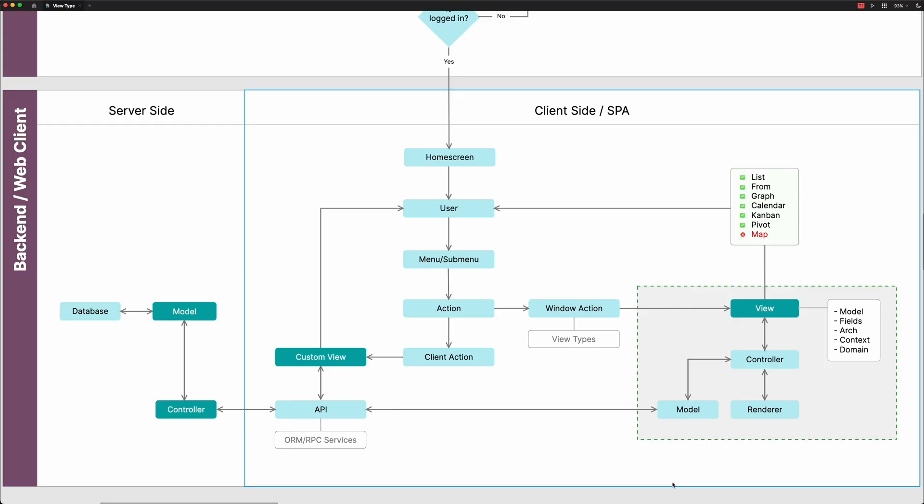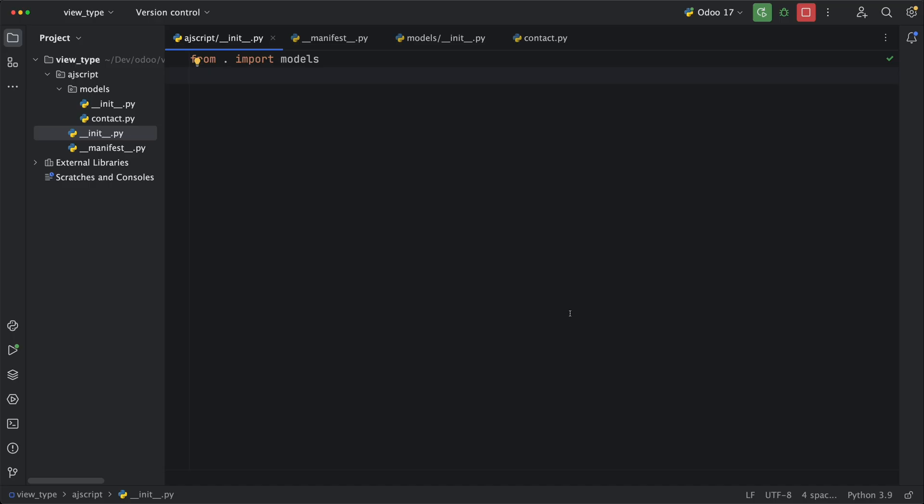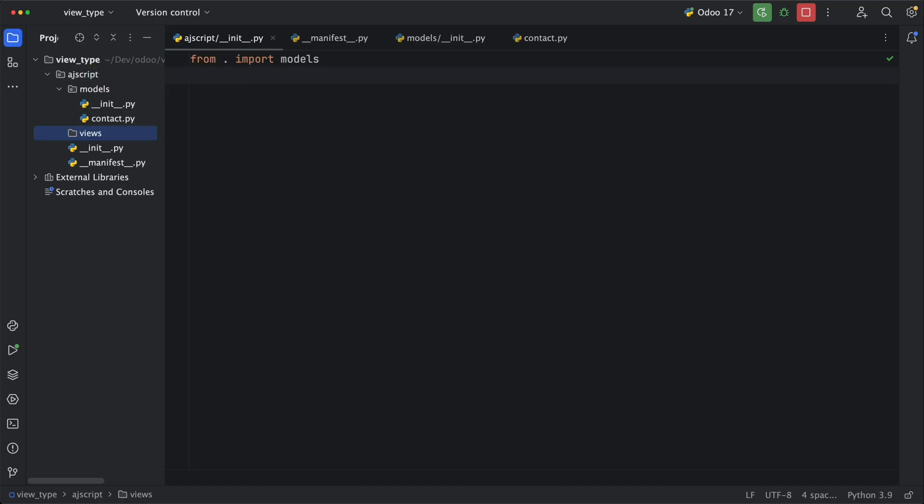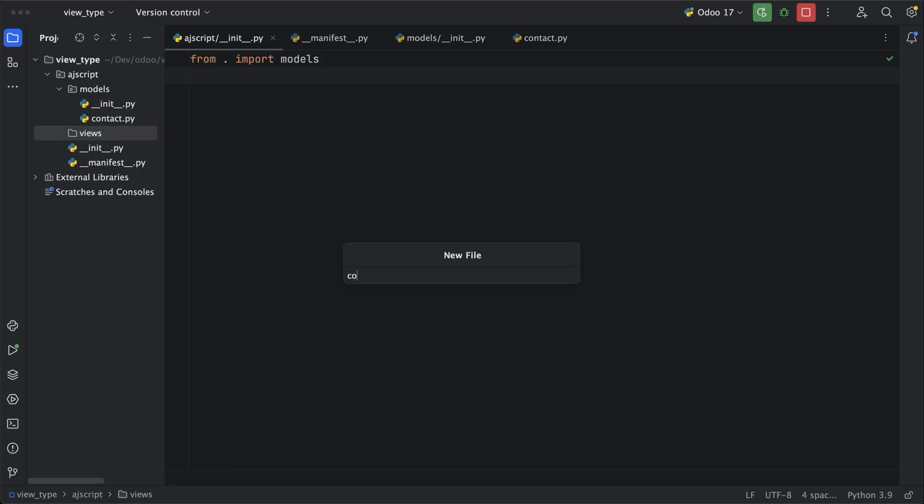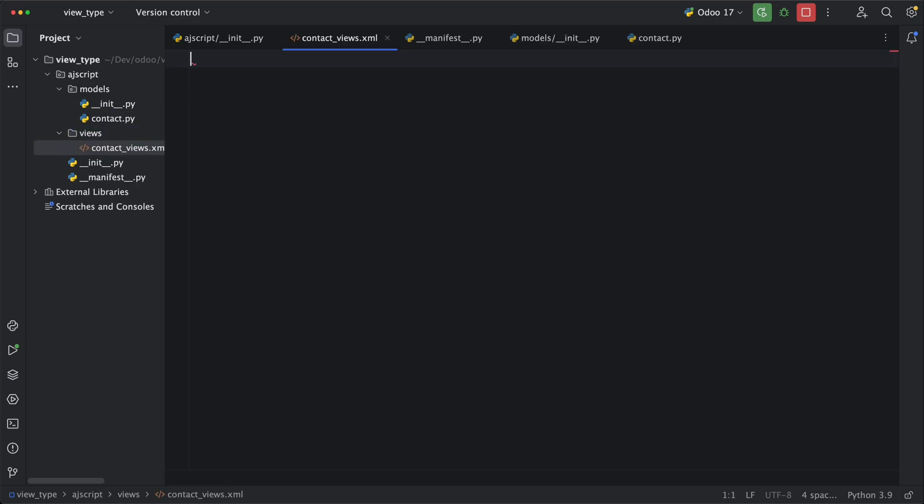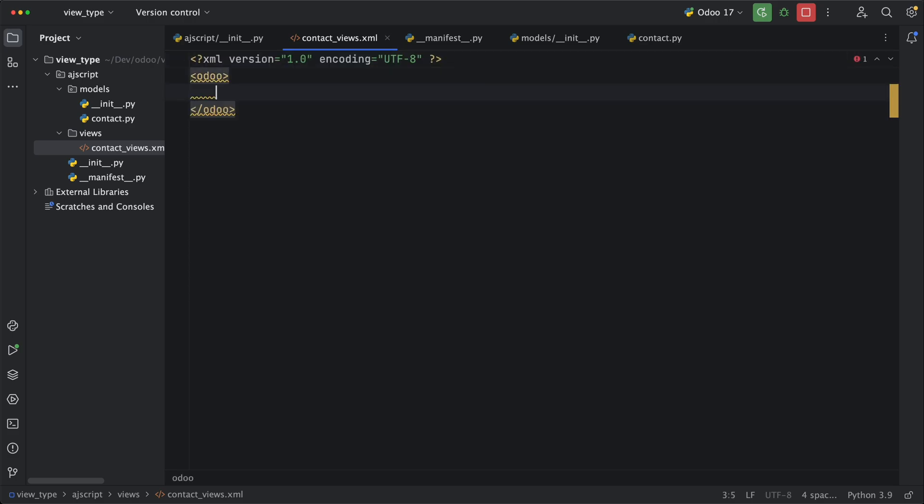Going back to our diagram, we have already created a model from the server side. Now, let's go to the client side which is the web client. As you can see, before the model view will be rendered, we first need to create a menu and a window action. Going back to PyCharm, let's create a new folder views and inside that, create a new XML file, contact_views. In creating a new menu, let's add menu item XML tag. Let's name it AJ script with an ID as menu AJ script.